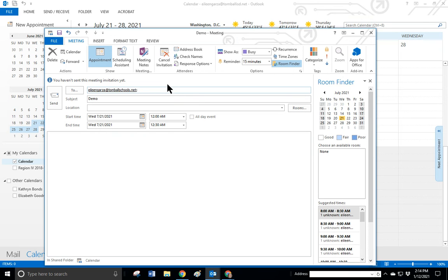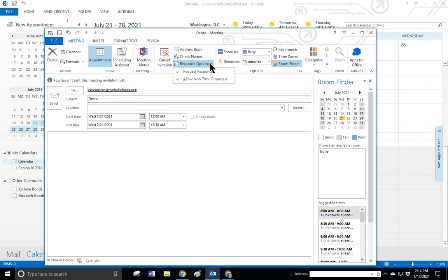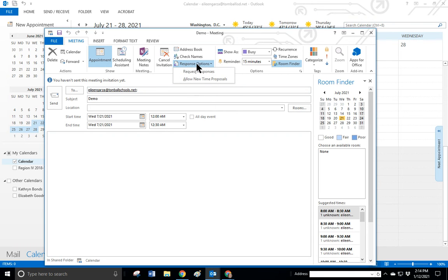When you're setting it up, you go to Response Options. You can turn on Request Responses or Allow New Time Proposals—that means when somebody responds back, they'll suggest a different time. You just turn that off and on by clicking it.